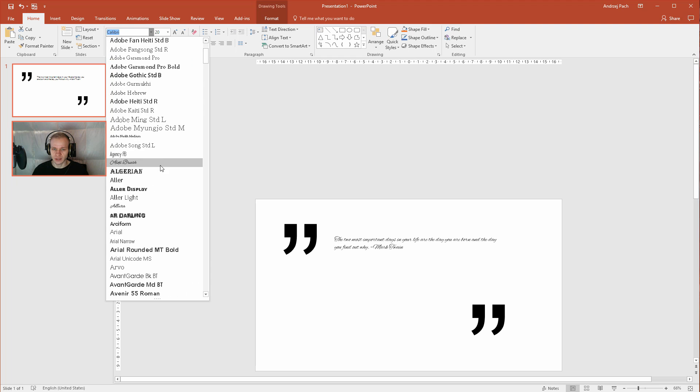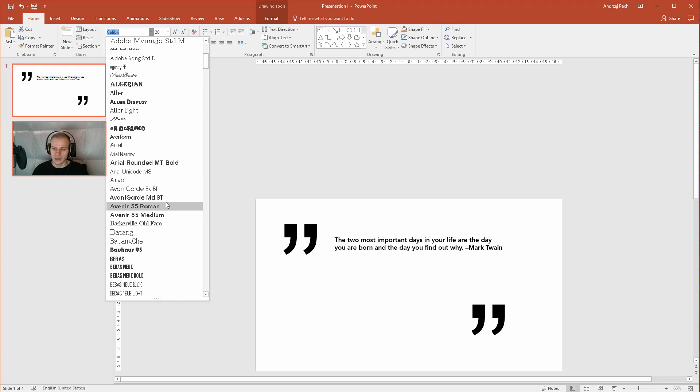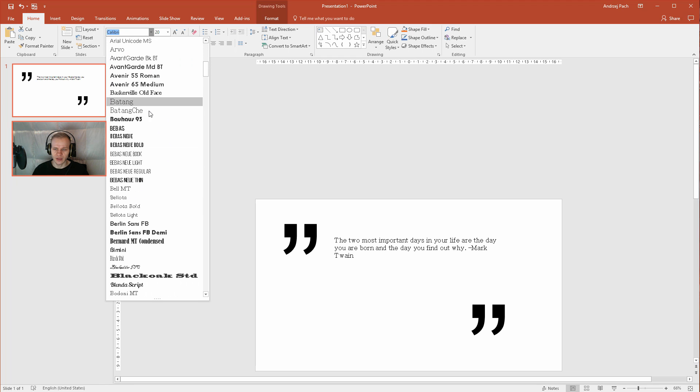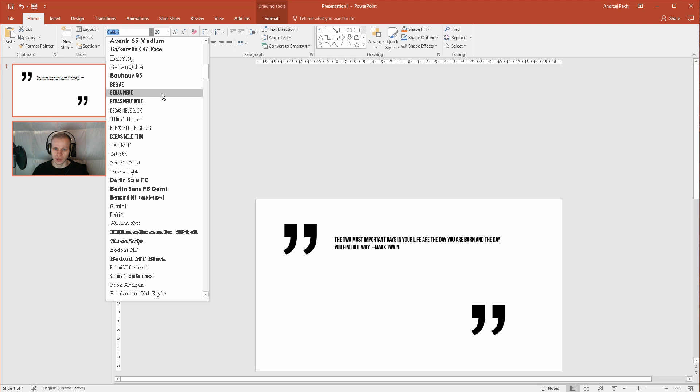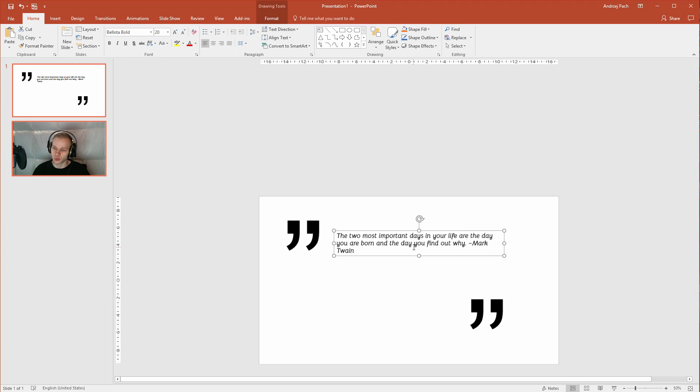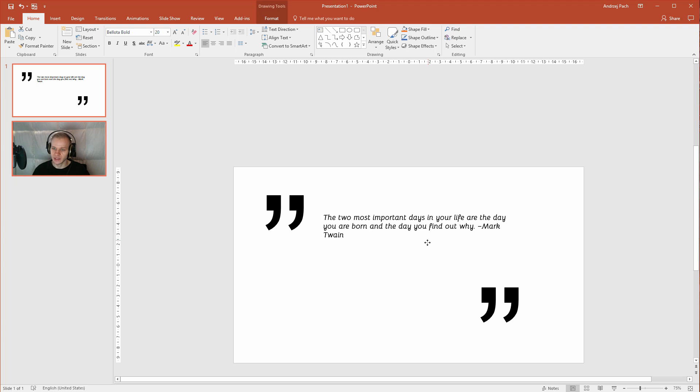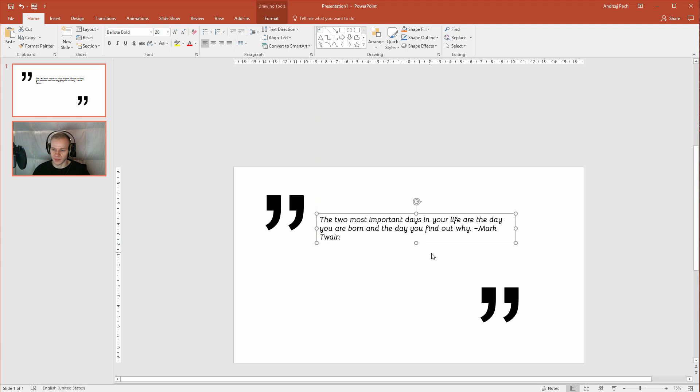And I will just select another font, something more elegant and I would like it to fit the author so, something nice like that. Let me just select Belota, this Belota bold looks really amazing and I think we will use that.